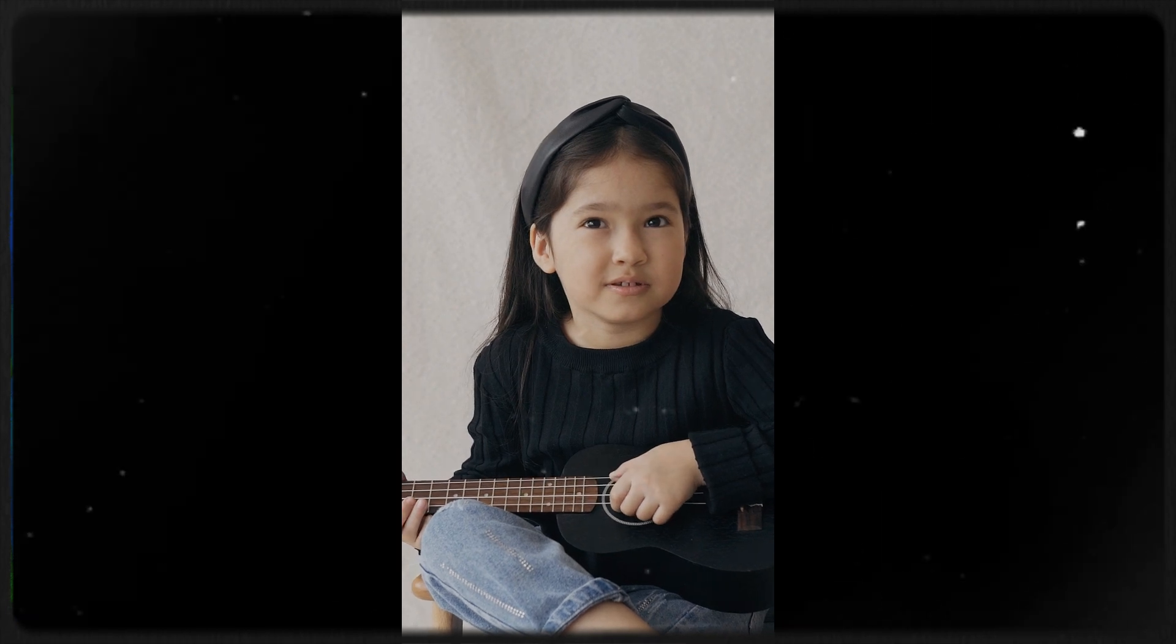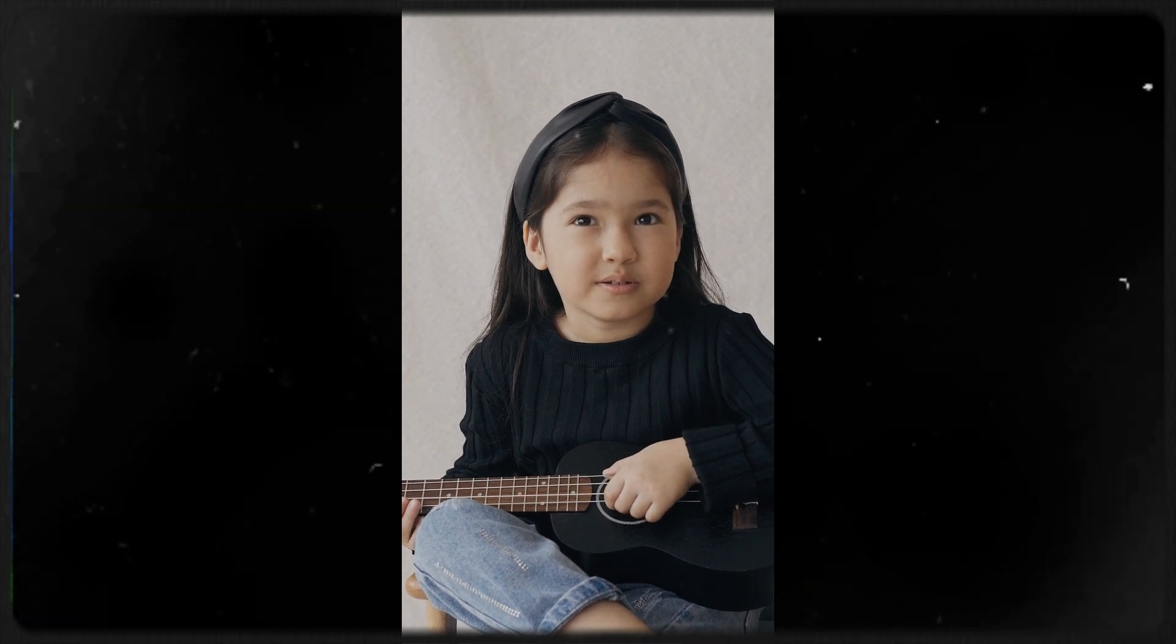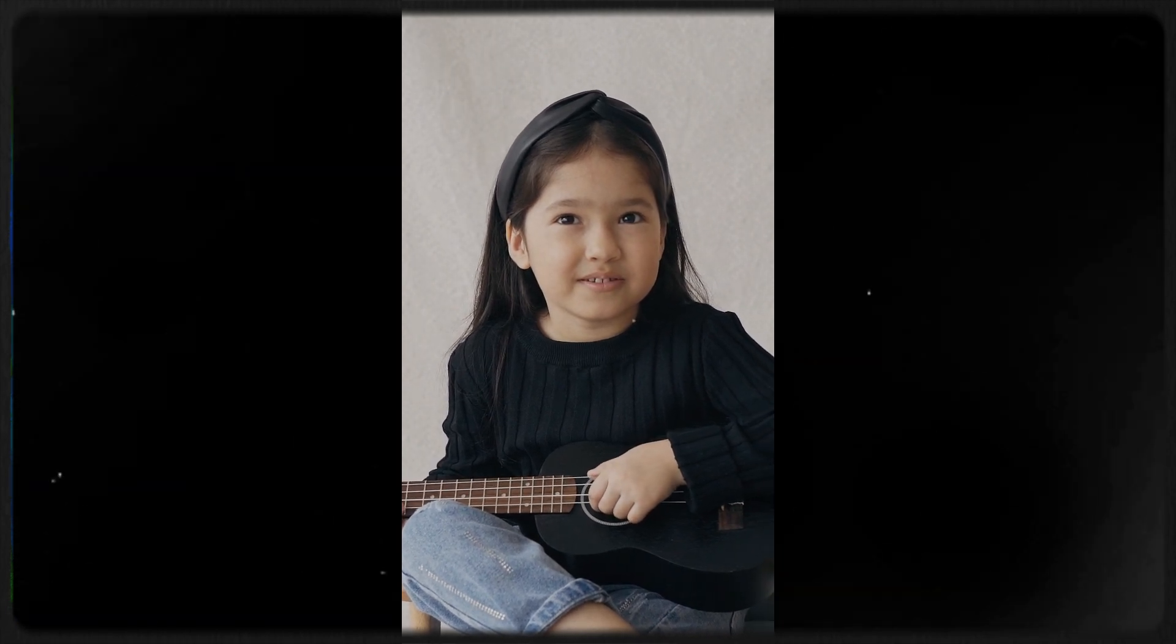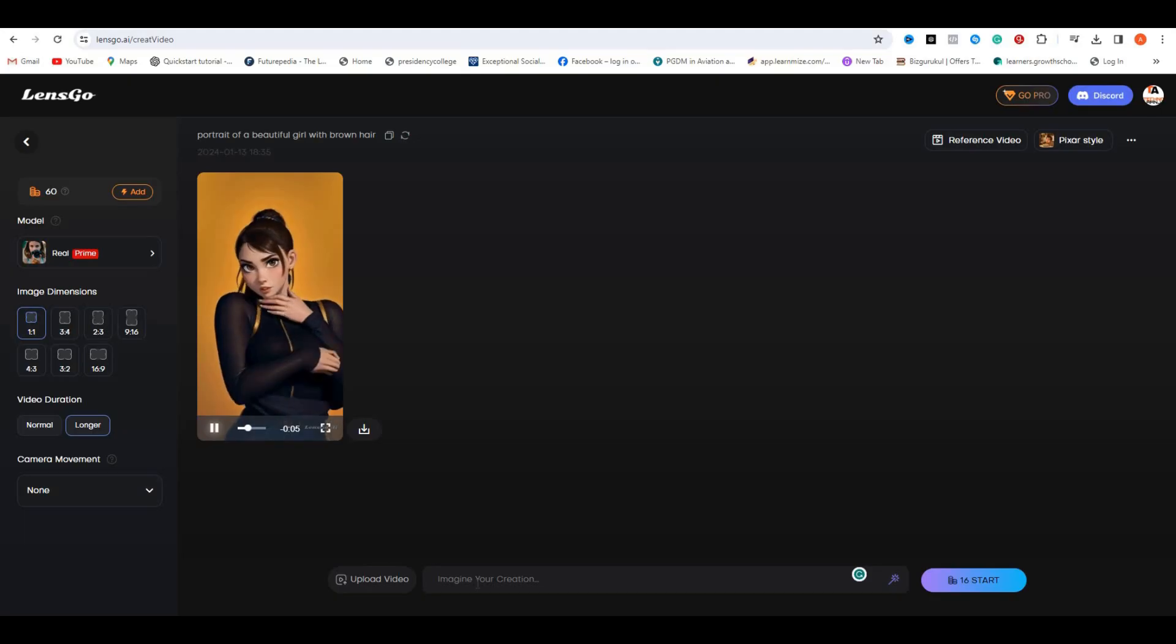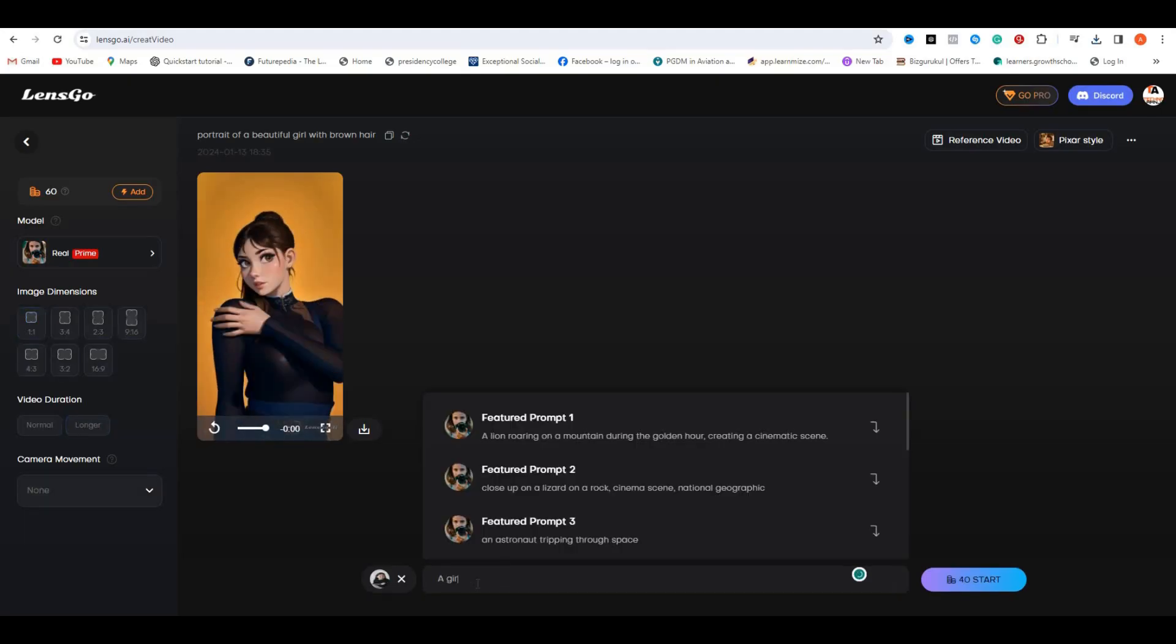This time I'm going to try this video. You can see this is some kind of a portrait shot. So in the prompt section, I'm going to type a girl playing guitar and hit enter.